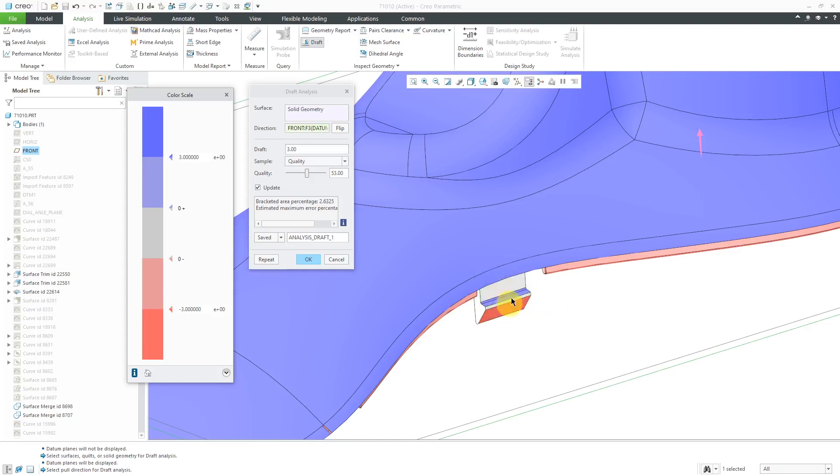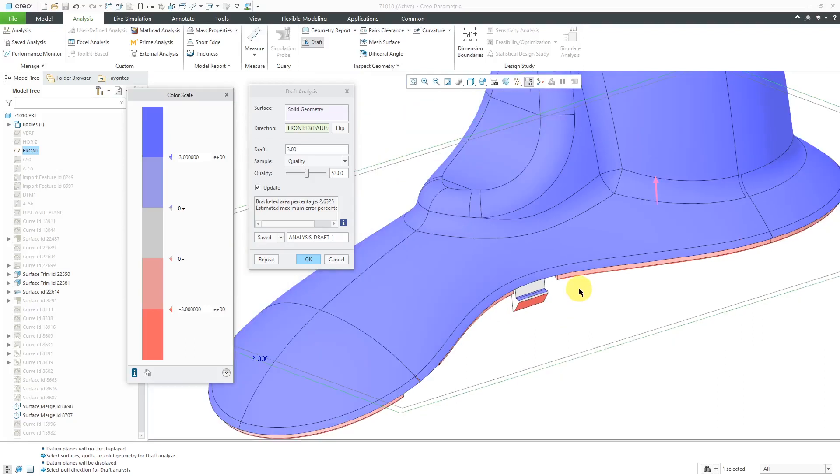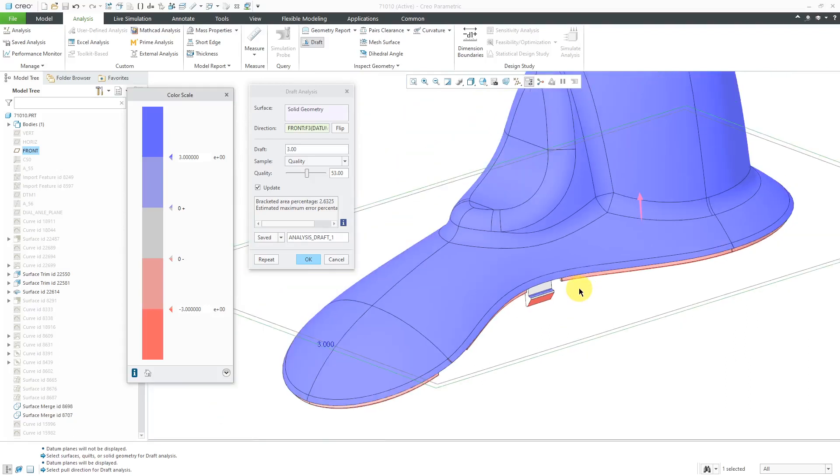Actually, in this particular case here, we have an undercut. We would need some sliders in order to create that.